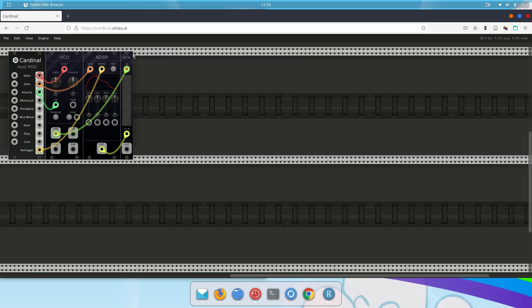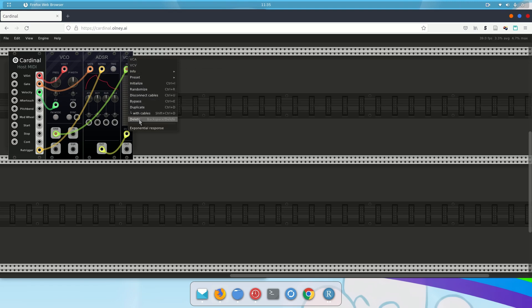Another way to delete is to right-click on a module, which opens up a context menu, and you can see there's a Delete option, so I'm going to press that. Of course, there's lots of other things as well.